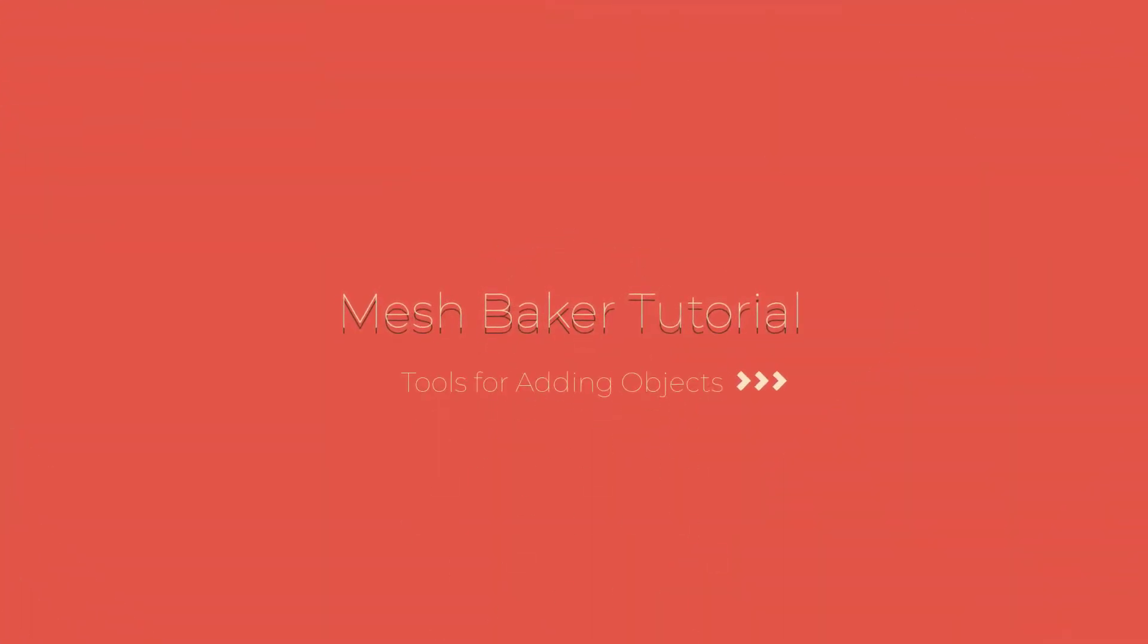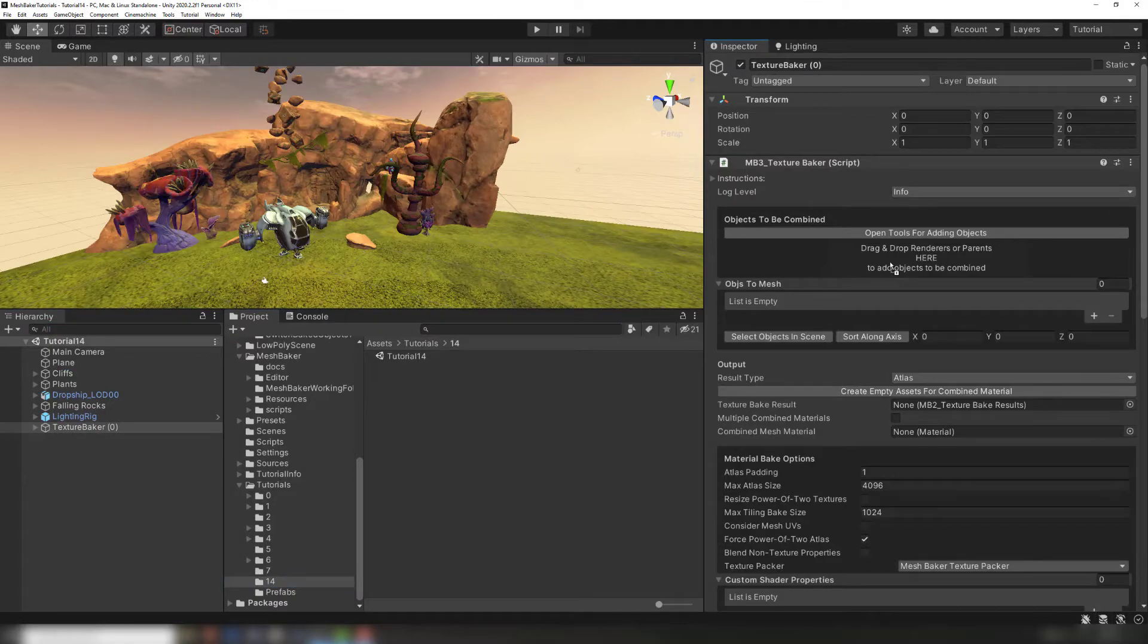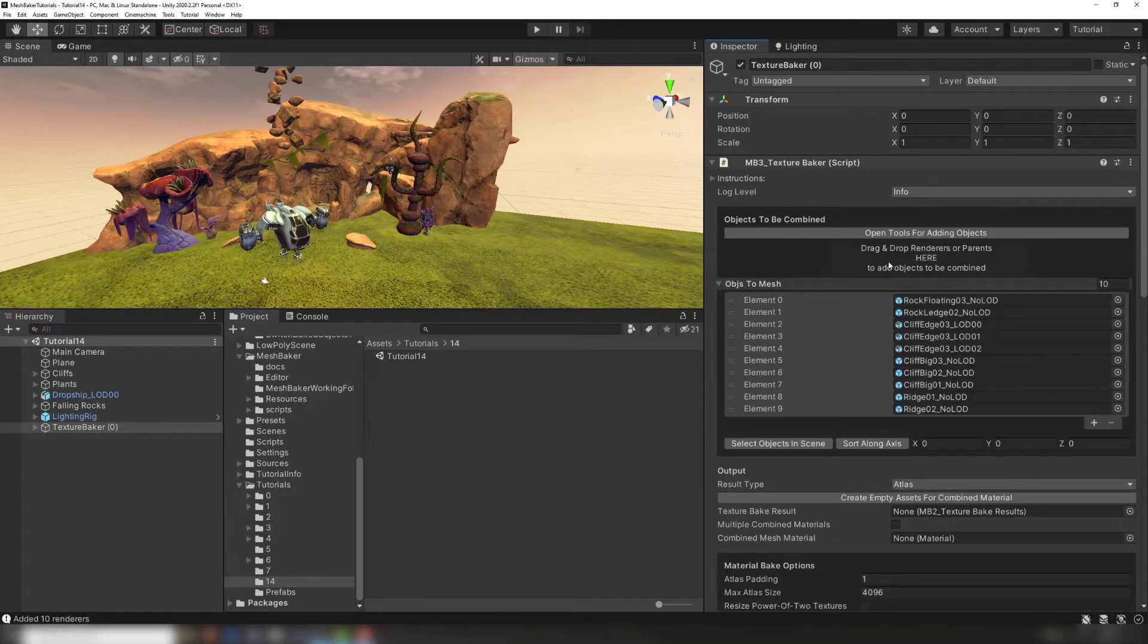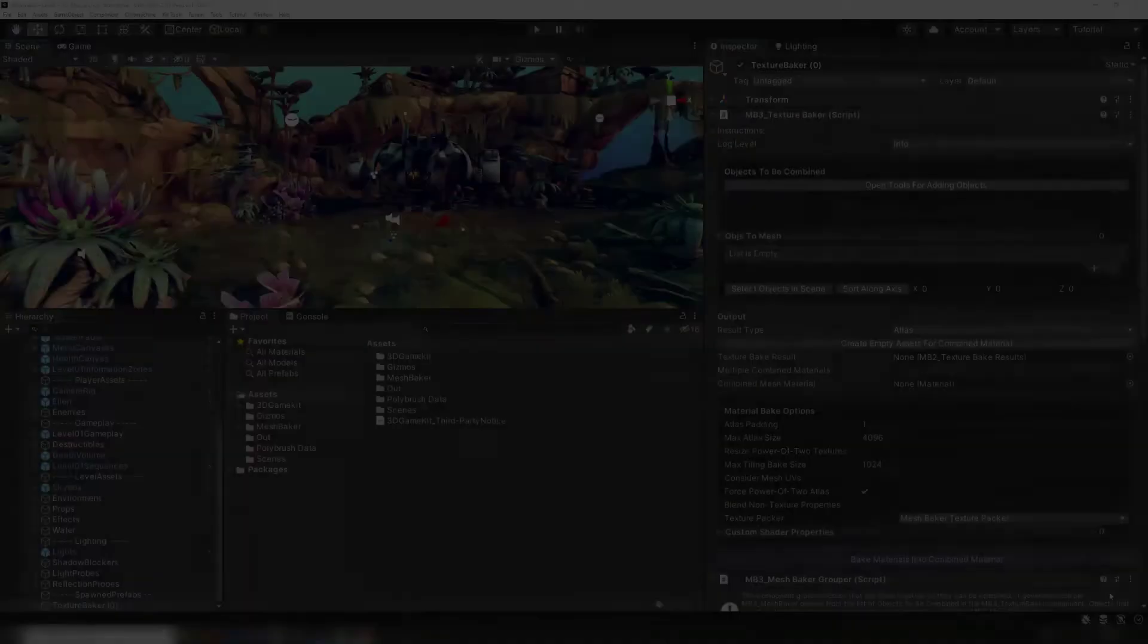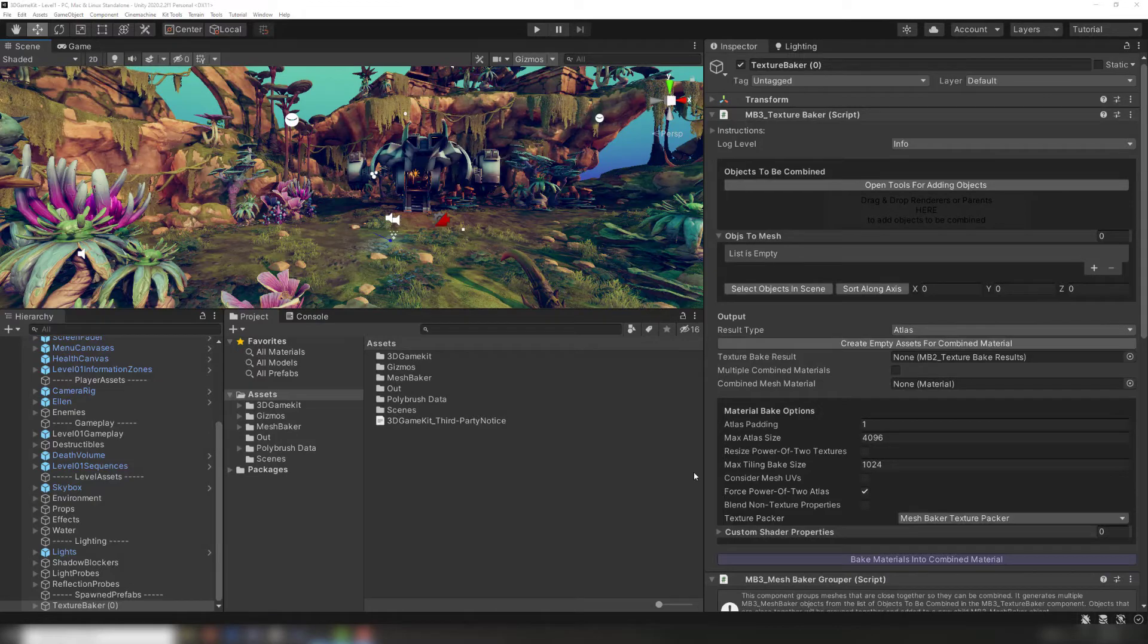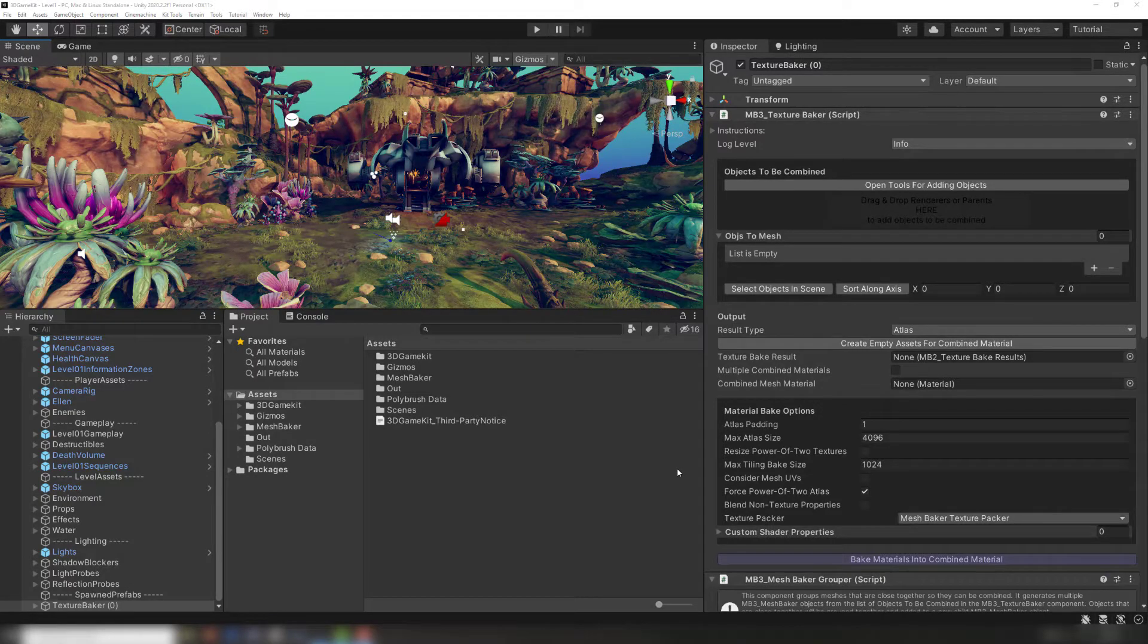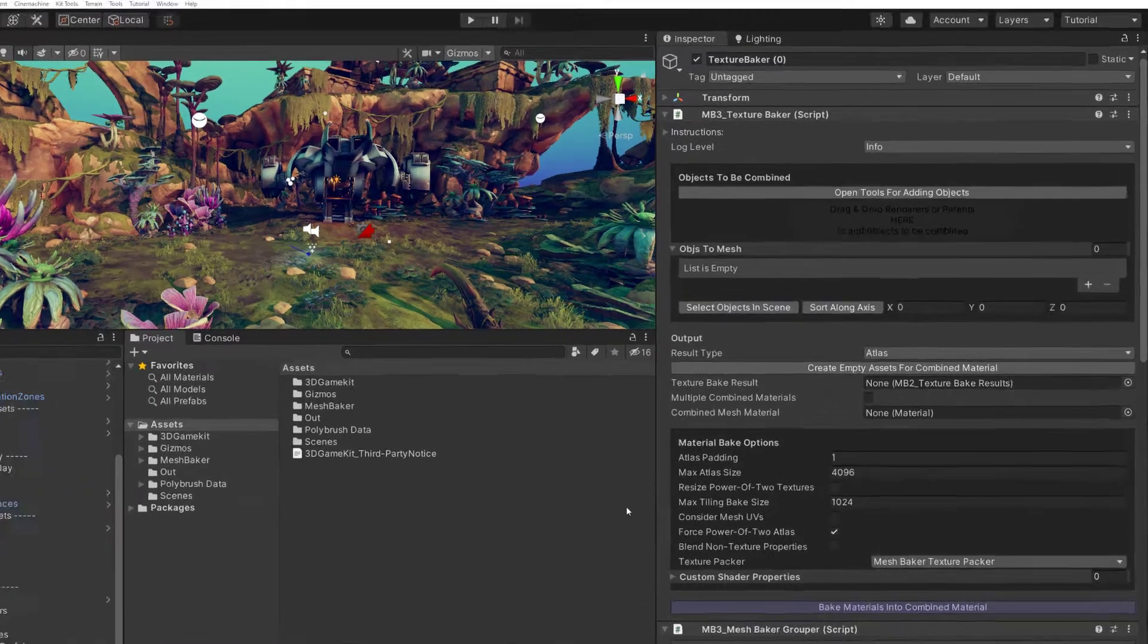Today we will be talking about MeshBaker Tools for Adding Objects. Most of these tutorial demo scenes are simple enough that we can just drag the source objects we want into the MeshBaker components. What do we do if we have a complex scene with many different objects, like you would find in a real project?